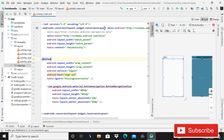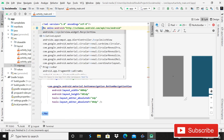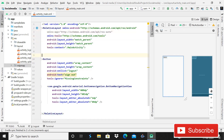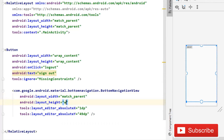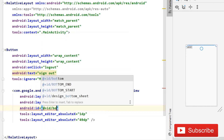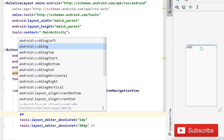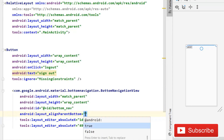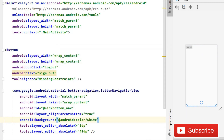Go back to the split section and change the parent layout to RelativeLayout. For the bottom navigation view, set width to match parent, height to wrap content, id to bottom_nav, align parent bottom to true, and background color to white.